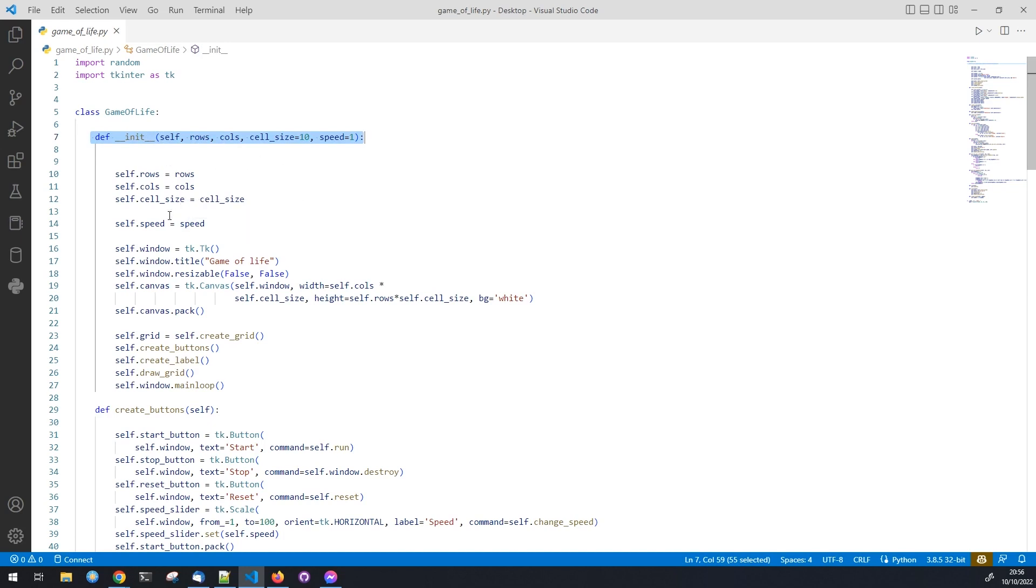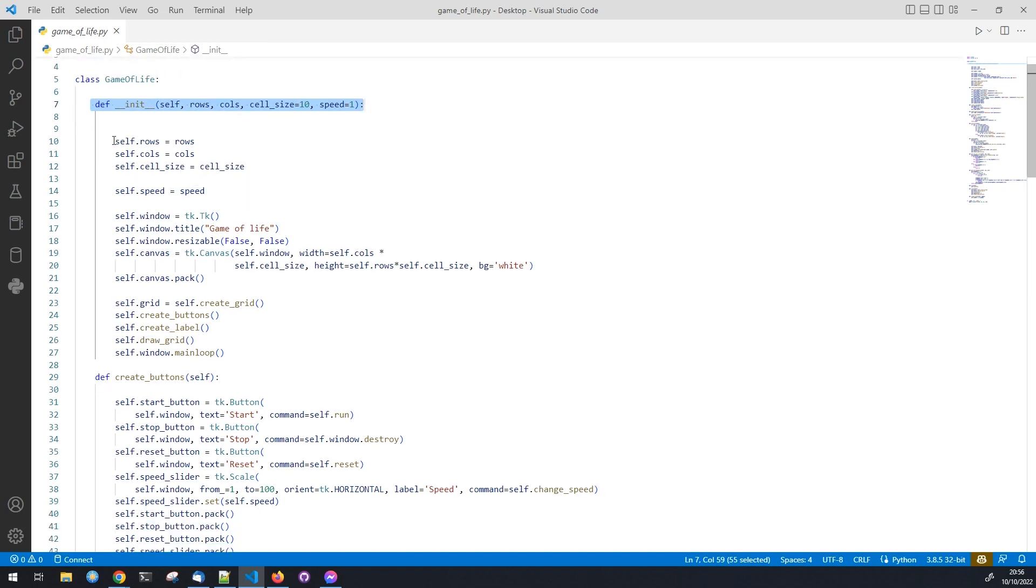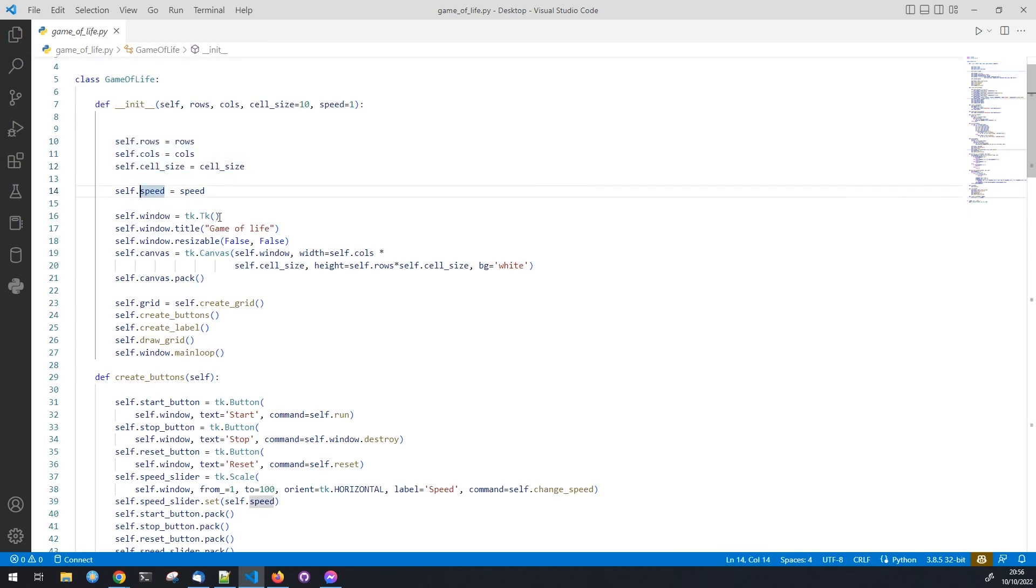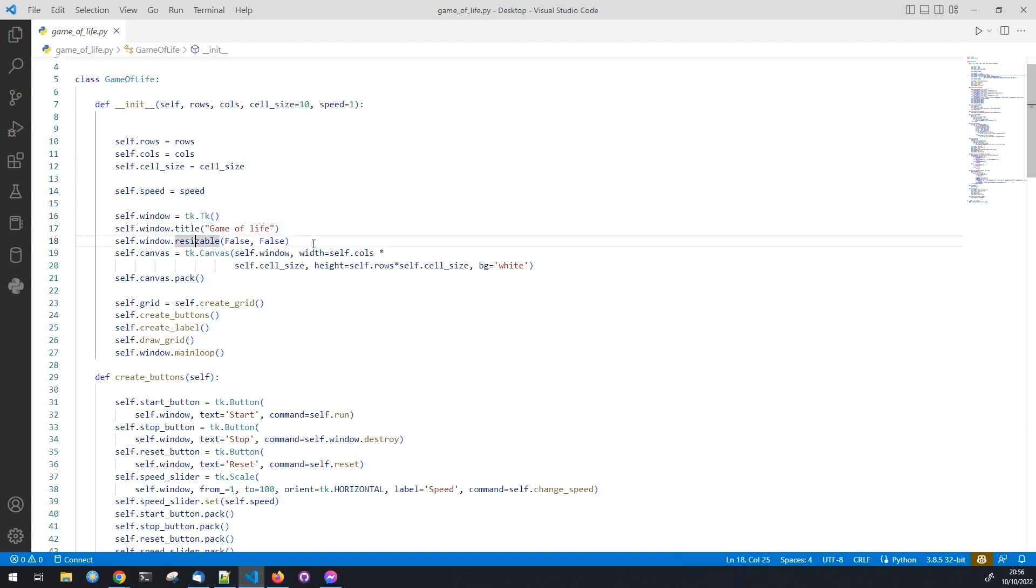We define the rows, the columns, and the size of the cells in the grid. We have also to define the speed of the game. We create the window, add a title, deactivate the resizing, and define the background color.